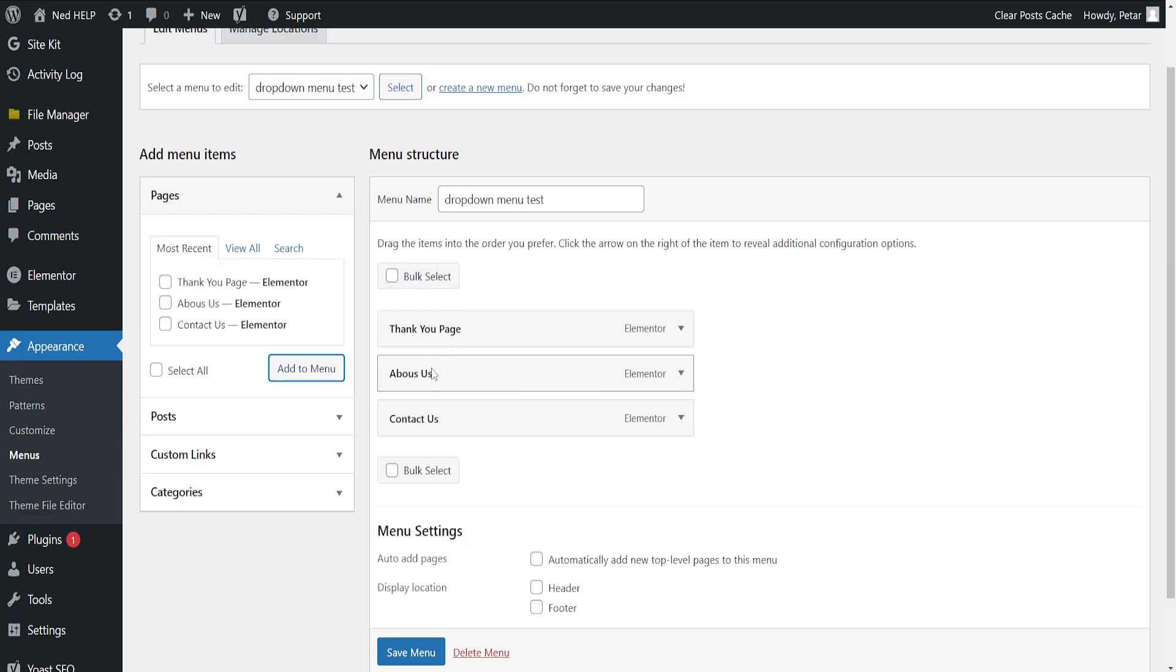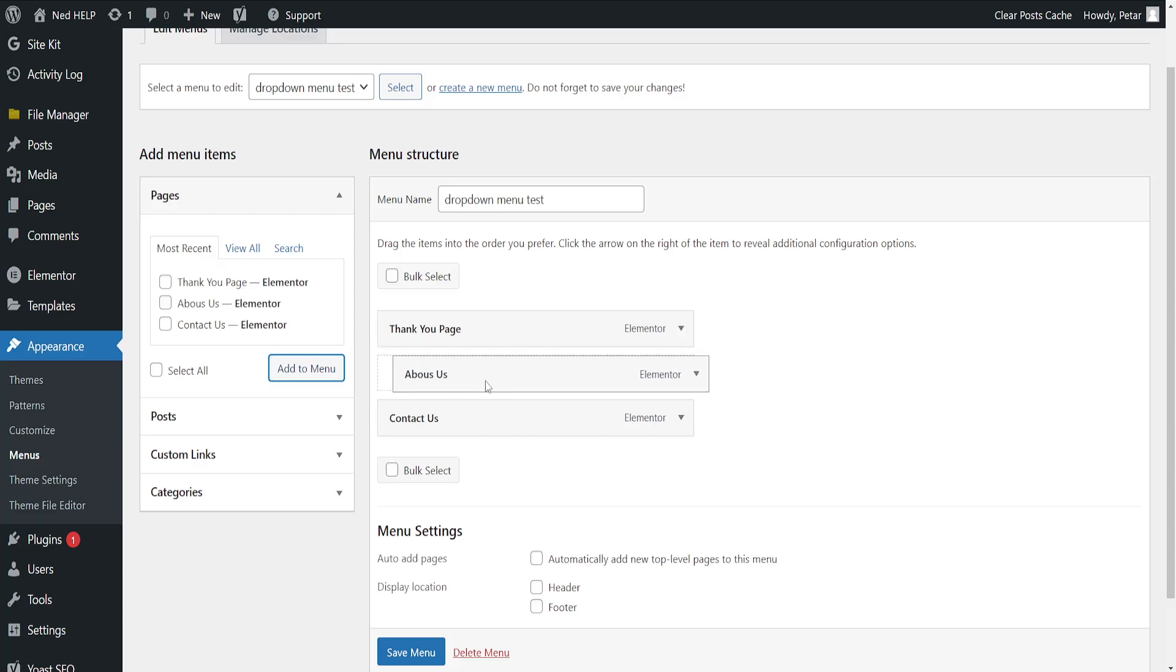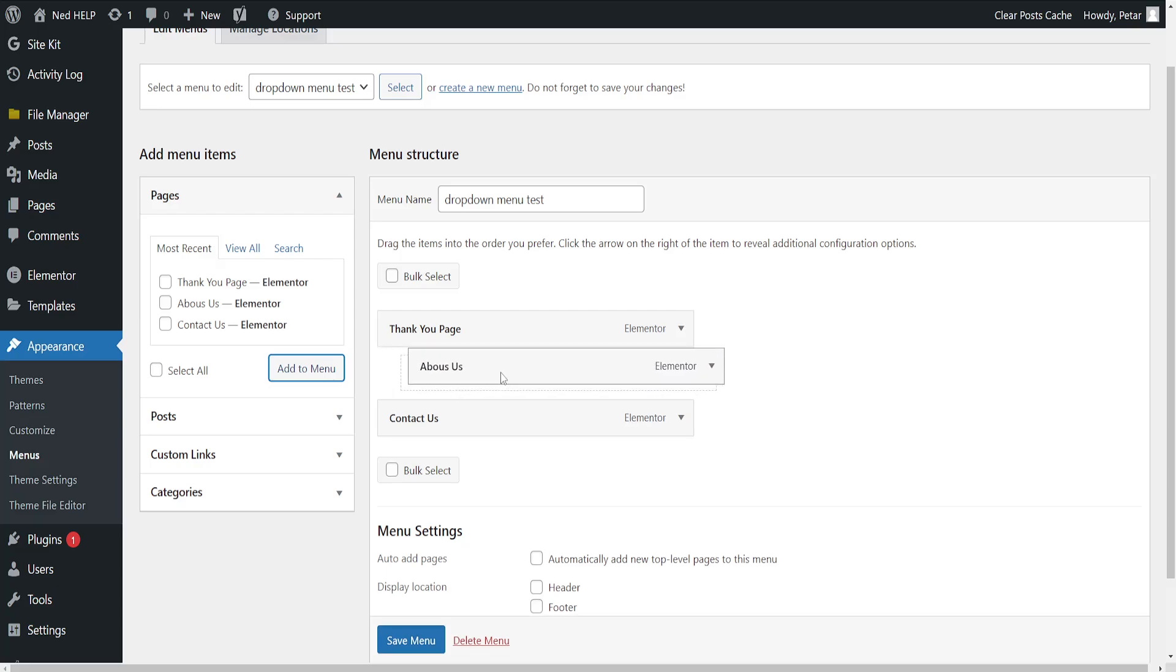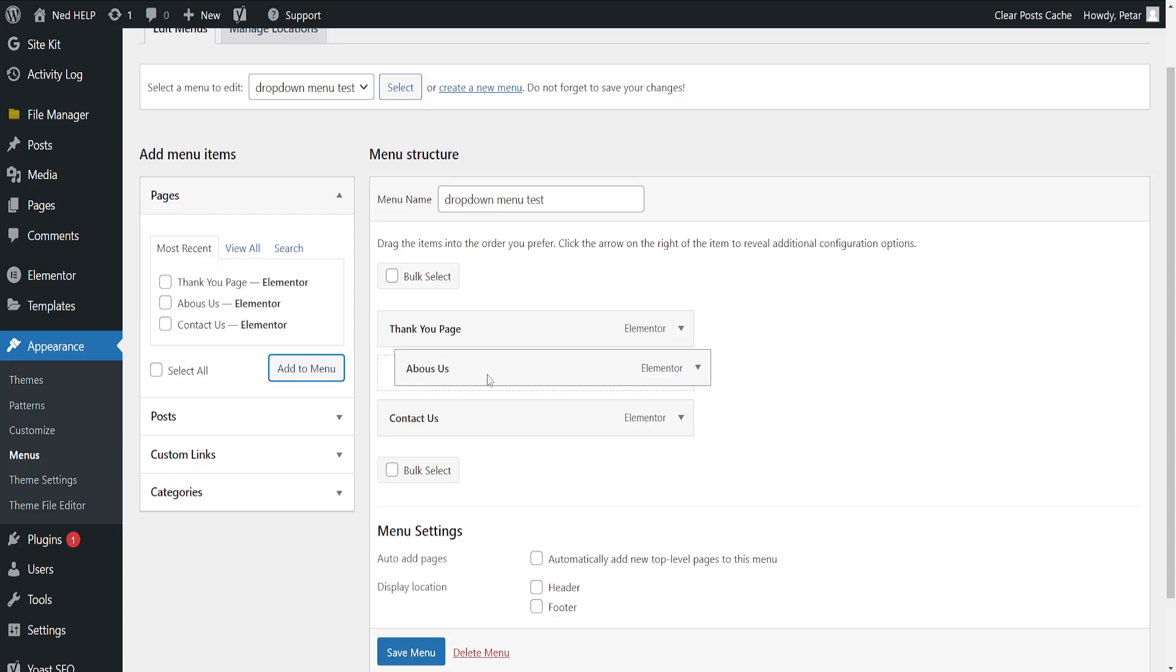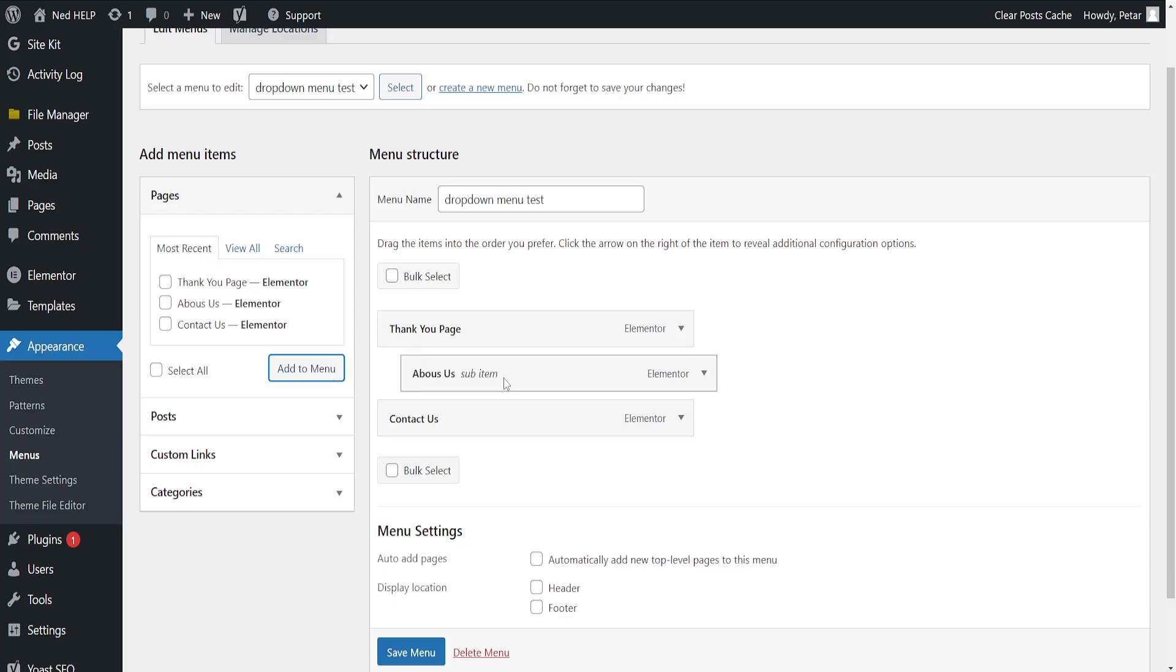If you want to make either of those pages appear underneath any of the ones that we've just created, we'll simply drag, and as you can see it goes a little bit further inside. And if it goes a little bit further inside, that means that this is going to be a sub-item or a submenu for the one that we just created.